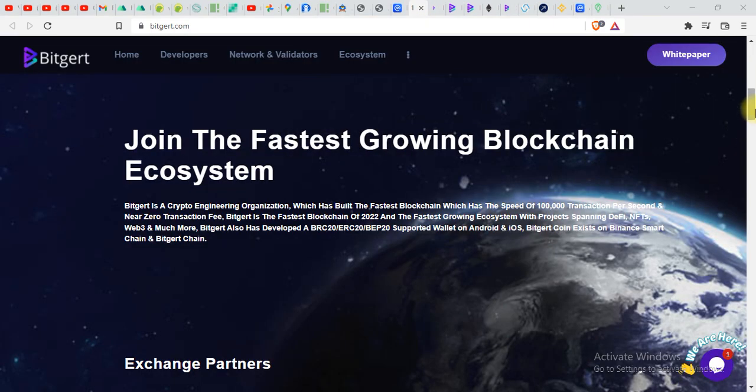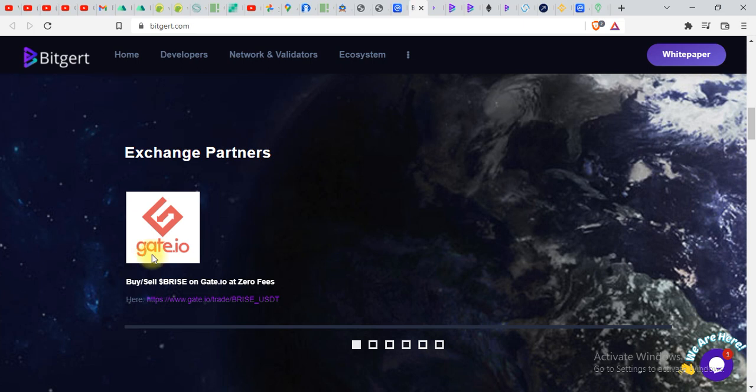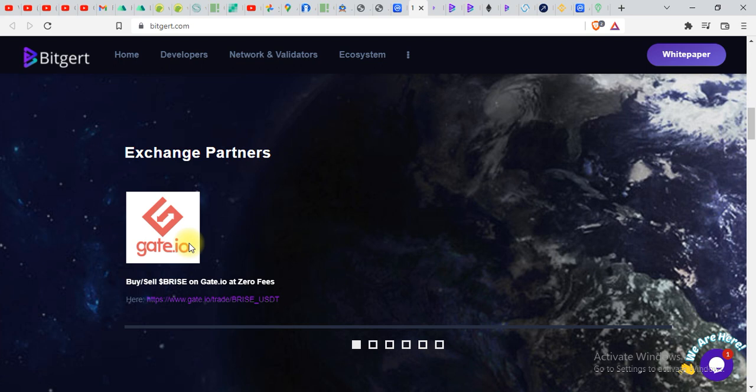Recently you can see the exchange partner of BRISE is Gate.io. You can see buy and sell BRISE on Gate.io. If you haven't made an account on Gate.io exchange the link is given in description. You can go over there and sign up from my link. If you sign up from my link you will get some additional benefits for a few months.